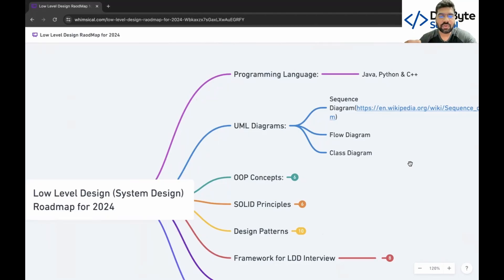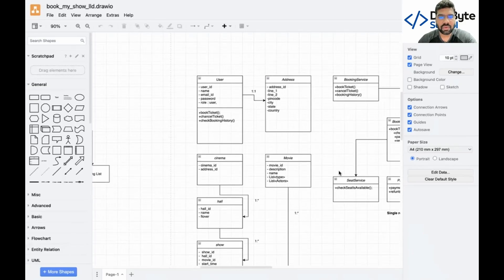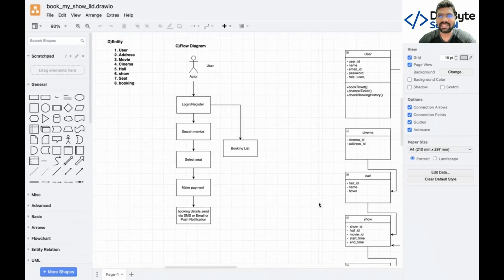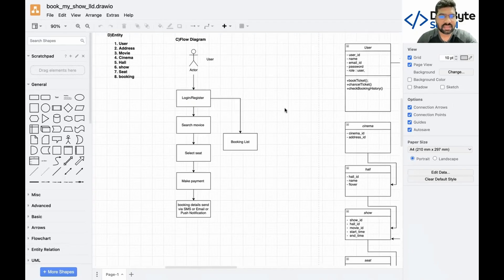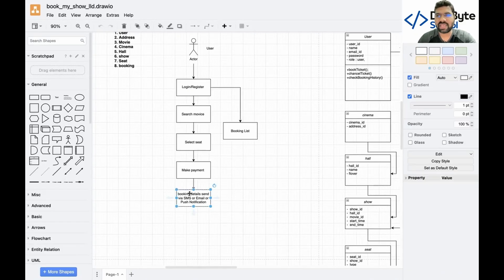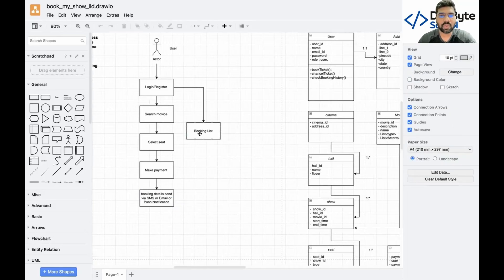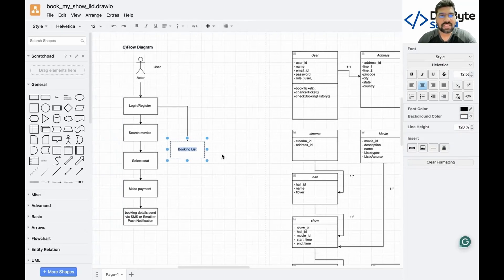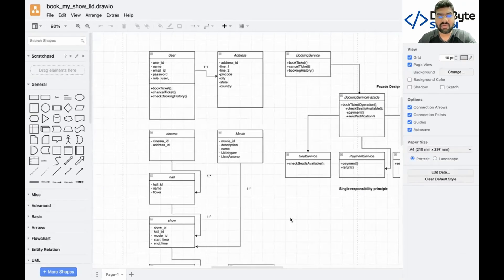I'll show you an example I designed when preparing for an interview. The flow diagram is basically a sequence — for a ticket booking app, the user logs in, searches for movie tickets, selects seats, makes a payment, receives push notifications, SMS, and email, and then views booking history. This is what a flow diagram looks like.